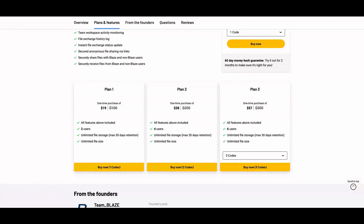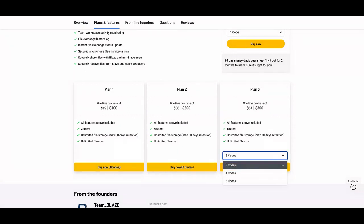All the plans you will get unlimited file storage and unlimited file size. The difference will be the number of users. Plan 1 you get 4 users, Plan 3 gets 6 users and so on. You can go up to 5 codes where you're going to get 10 users.